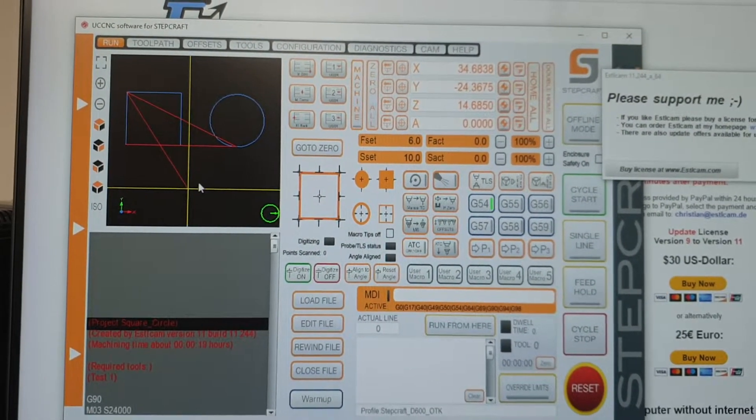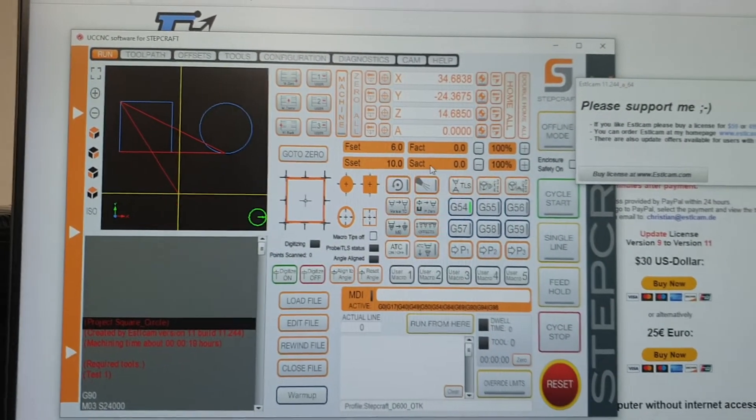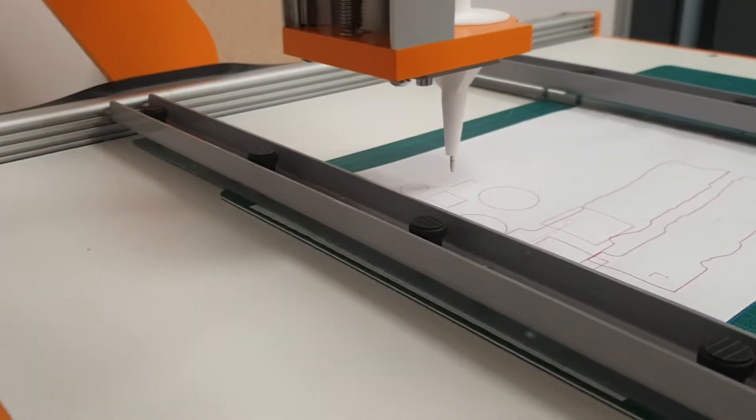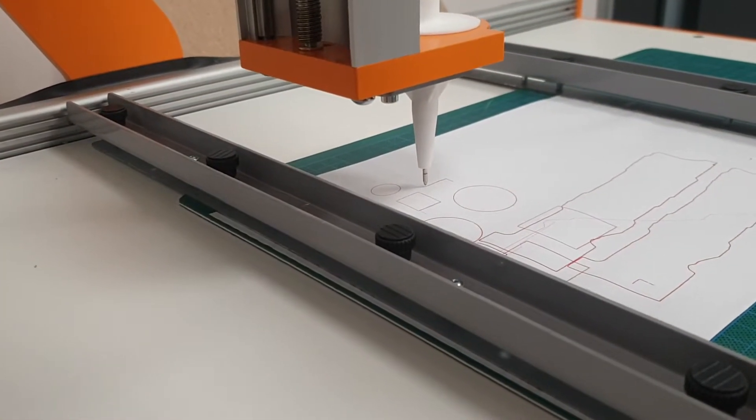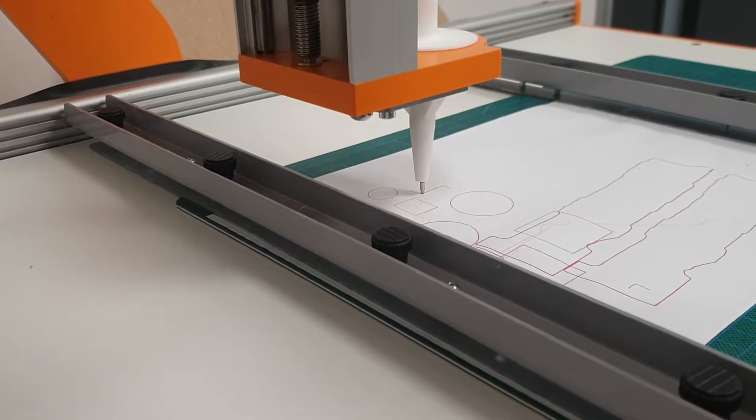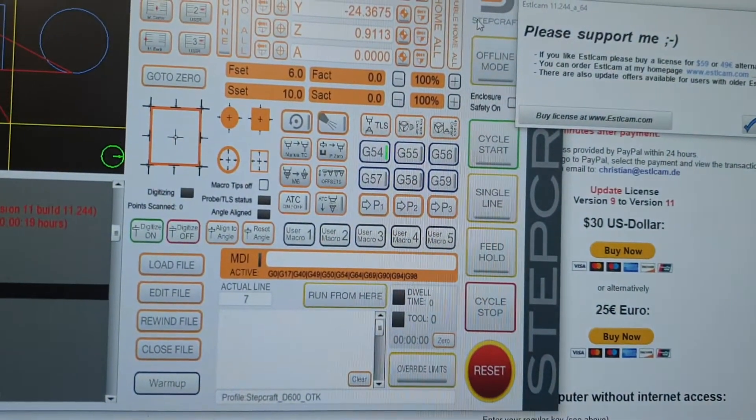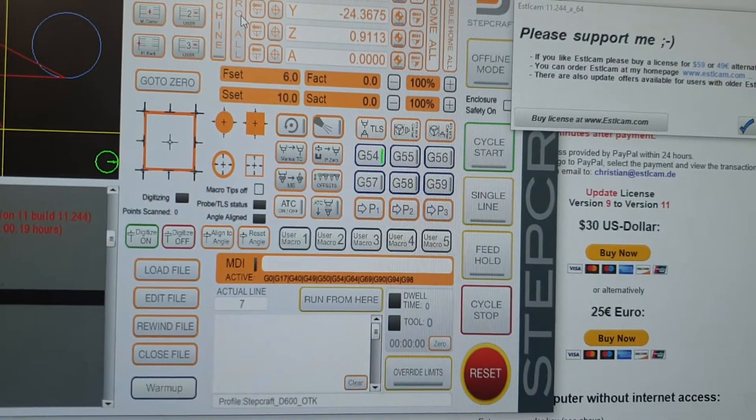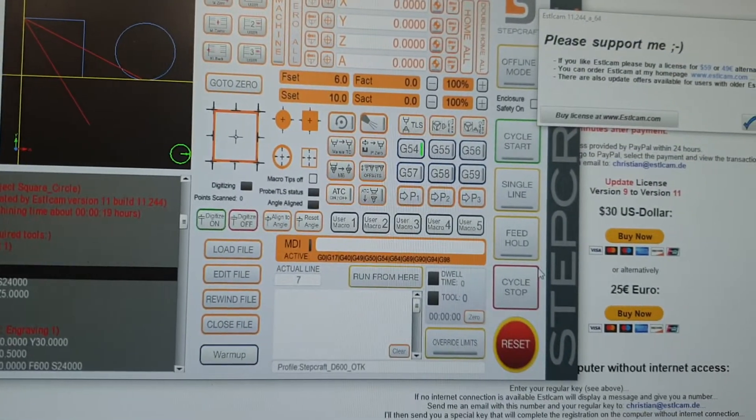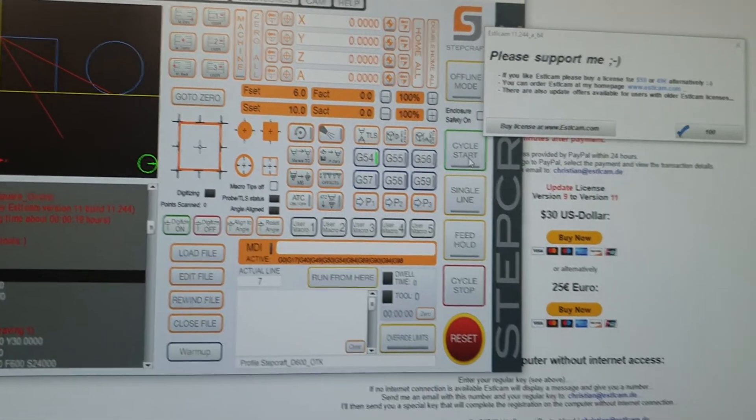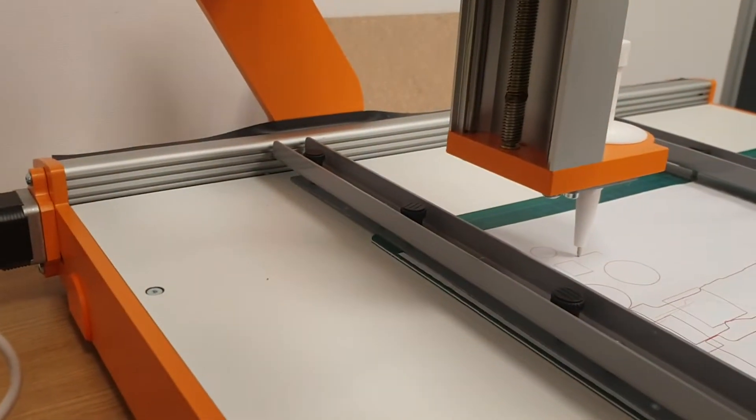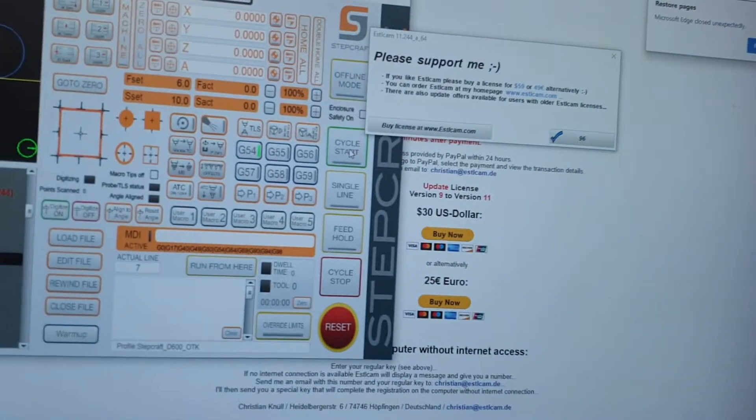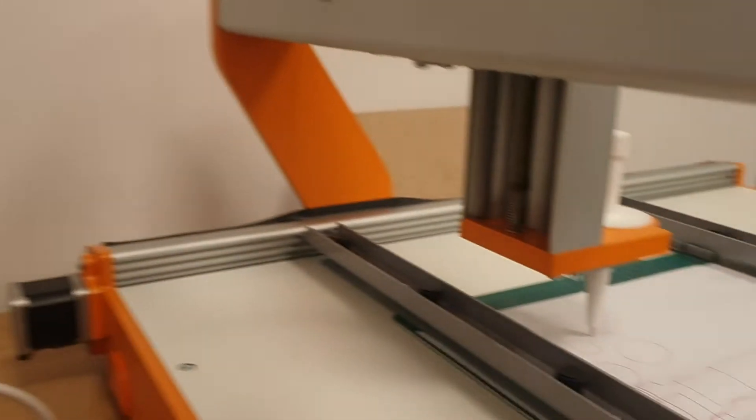And then I'm going to just set my axis so I'm just going to lower that down a bit to there. And then I'm going to zero all. And then I'm going to press cycle start in just a second. Cycle start.